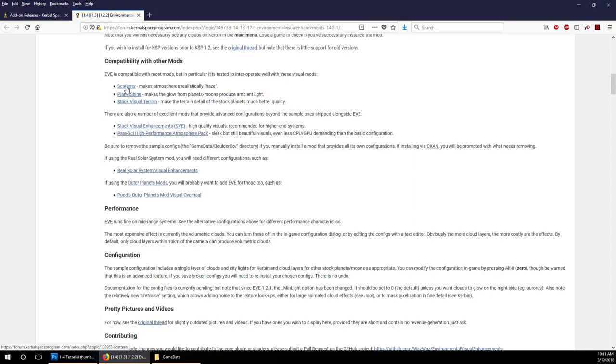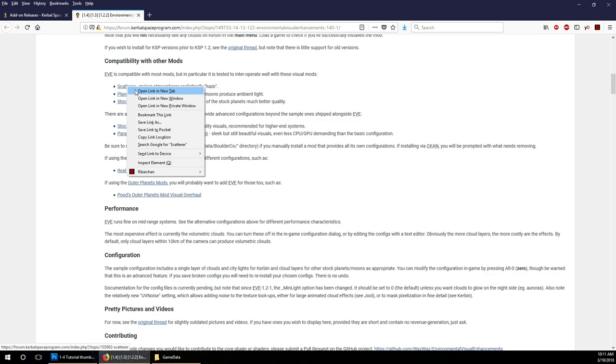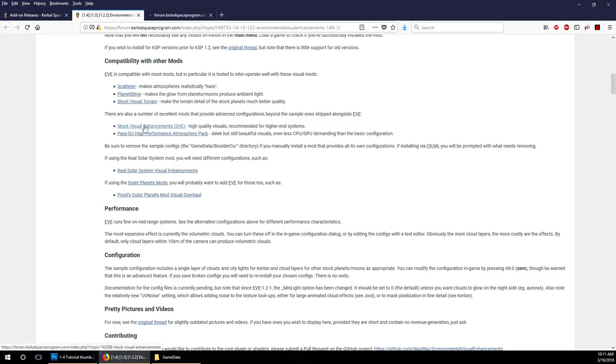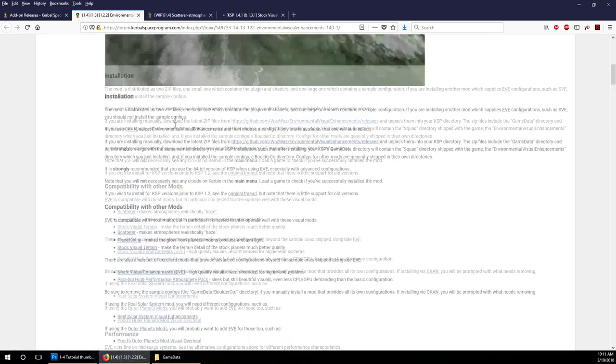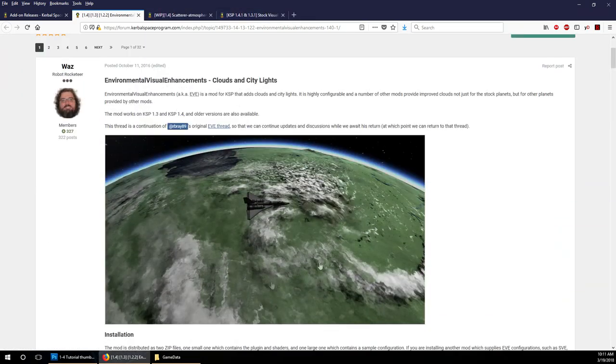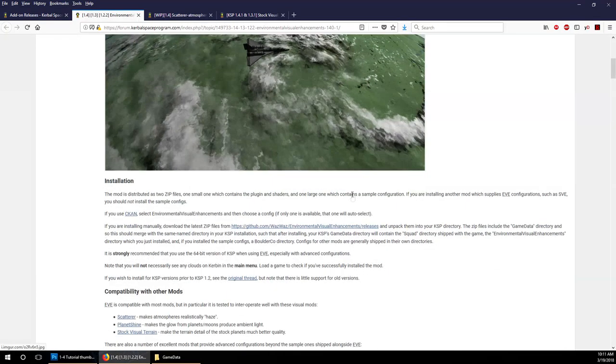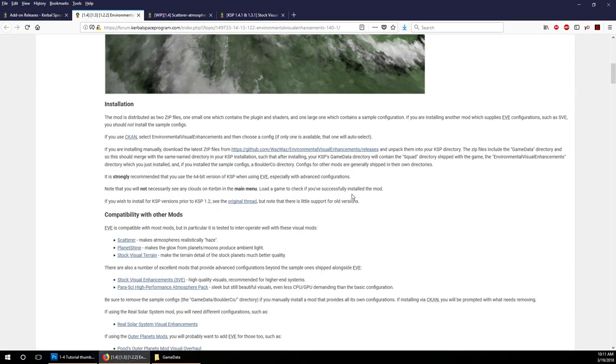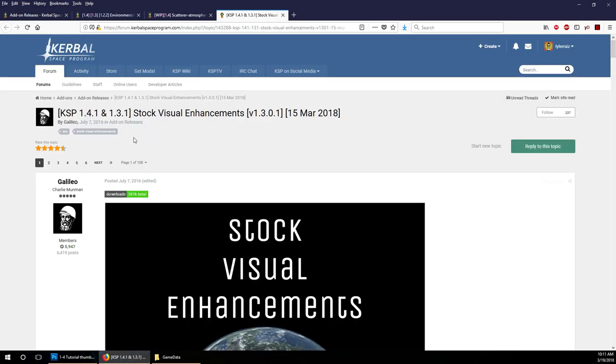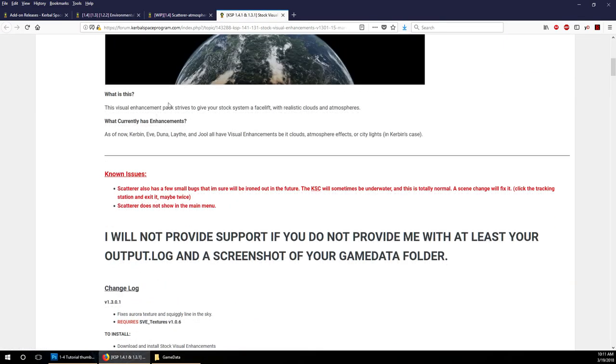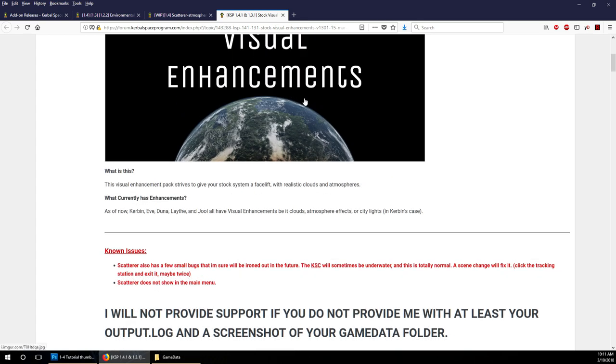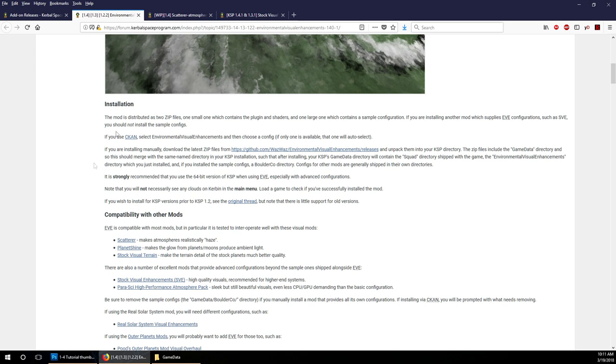We see that there are compatible mods here. The ones we will want are scatterer and stock visual enhancements. Environmental visual enhancements includes the plugins that will allow things to produce clouds, but it doesn't have the best configurations for those clouds. The configurations for those clouds come from stock visual enhancements. Even configurations from previous versions might still work as long as the plugins are updated.